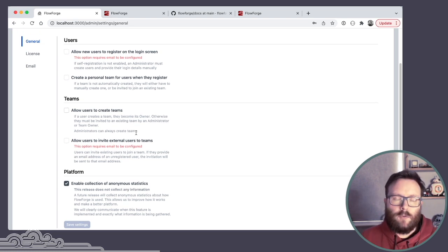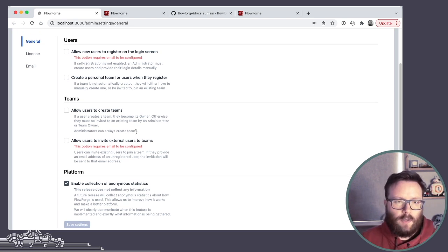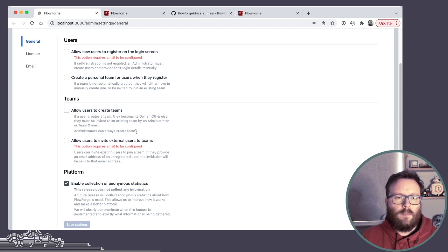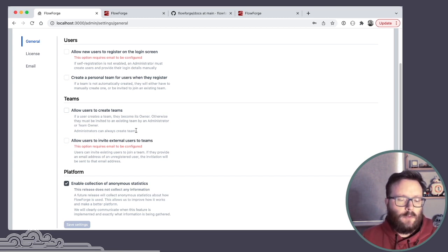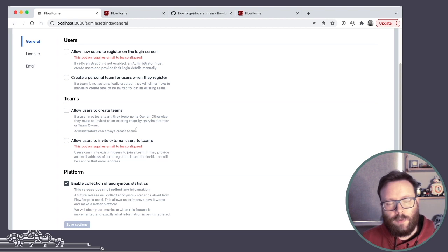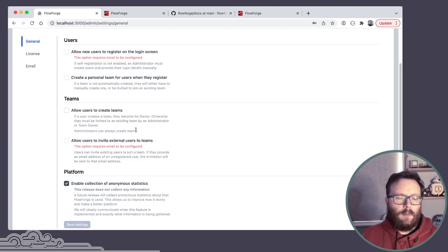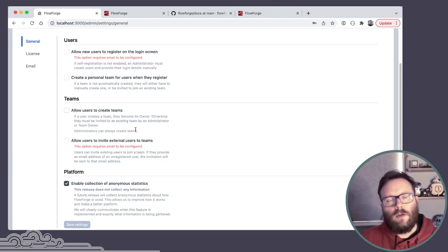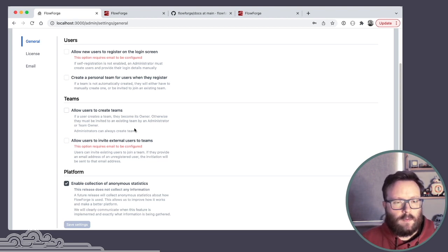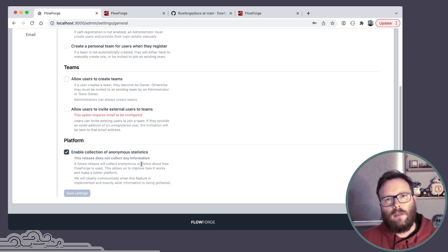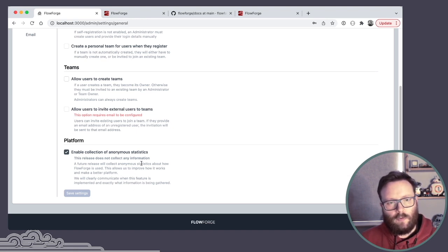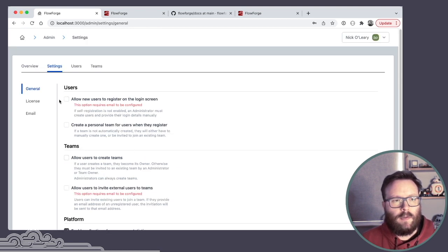But again, it is still super early. This is version 0.1. There's a lot more work to do around user management, integrating single sign-on, those sorts of things. And then there's the option around the telemetry here so that admins do have the power to opt in and out to that at any time.